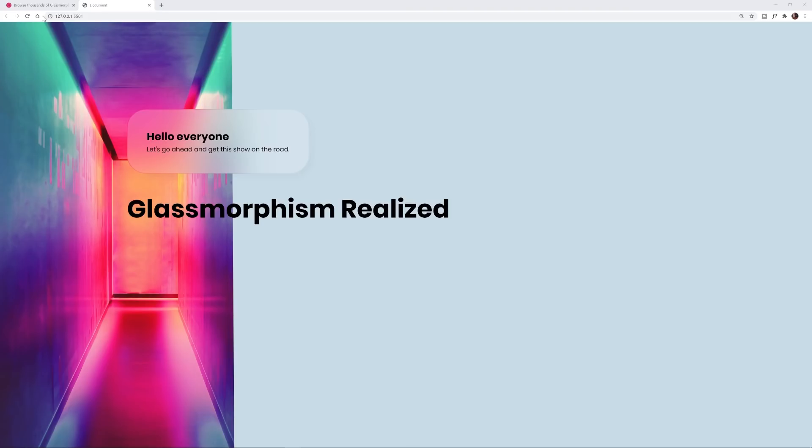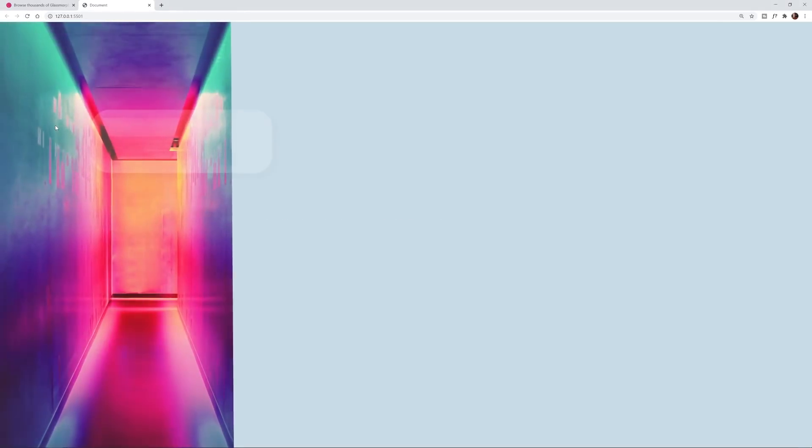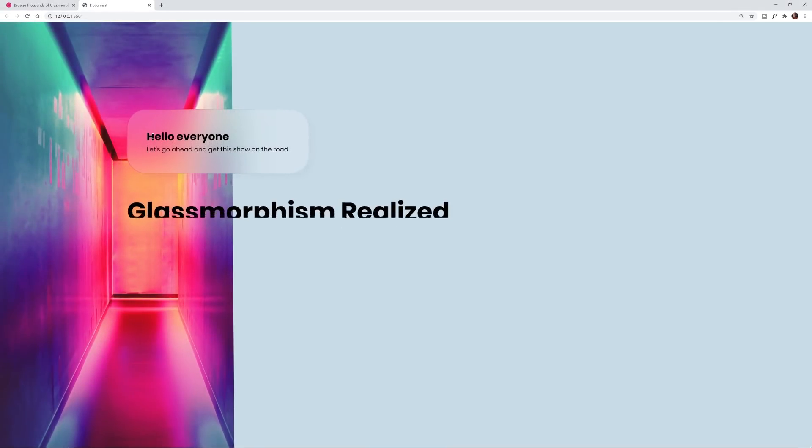What's up everybody, today I'm going to show you what glassmorphism is and I'm also going to show you how to create this and realize this in the browser. Oh look at that, how cool.